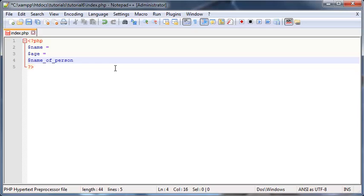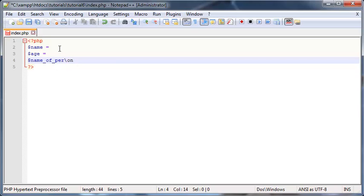And the next couple of rules are that you can't actually use any special symbols. So you can't have like backslashes or anything like that, or forward slashes. You can't have any of those funny symbols in your variable name either.